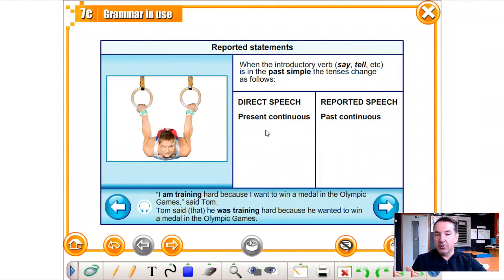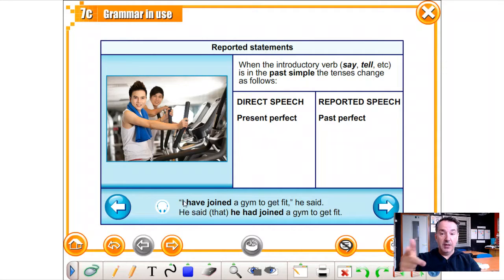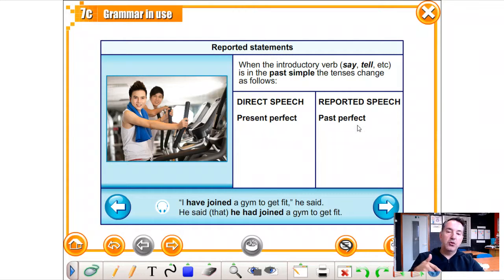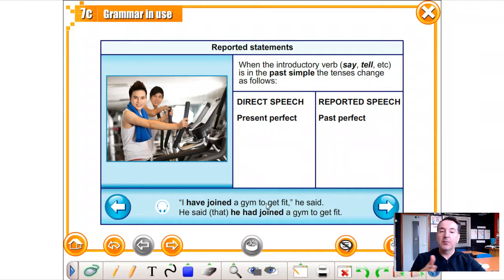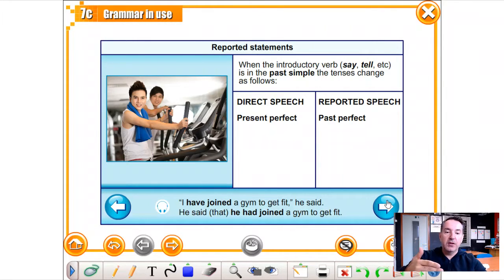Present continuous becomes past continuous. Now, present perfect becomes past perfect. 'I have joined the gym to get fit,' he said to his friend. If you report it at a later stage, instead of the present perfect you use the past perfect: he said he had joined the gym to get fit. So the present perfect becomes past perfect — one click back in the tenses.